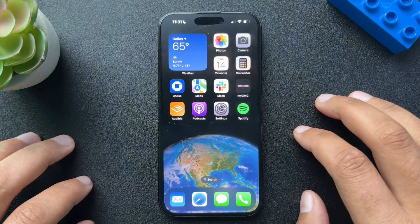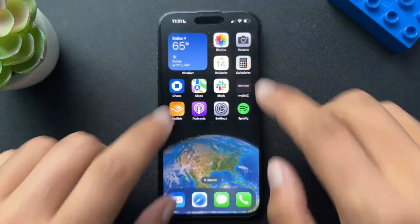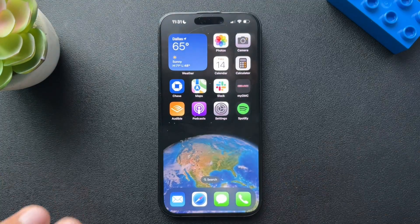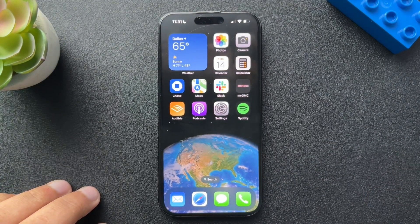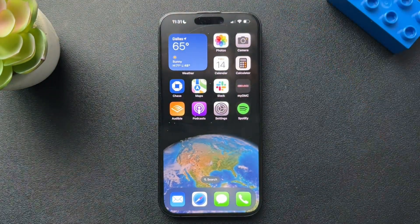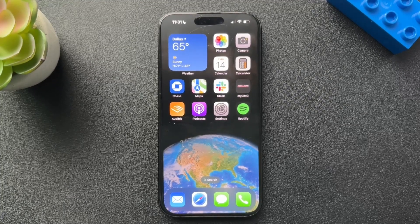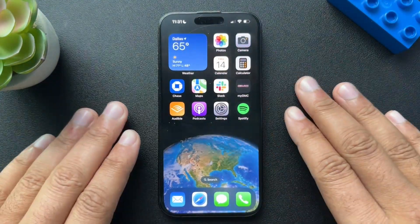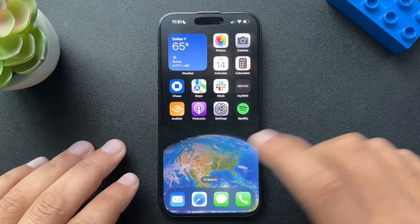Today I'm going to walk you through how to lock or hide apps on your phone. The difference between locking and hiding is: if you lock an app, it requires your Face ID. If you hide an app, it's going to actually move that app into a hidden folder, which is kind of cool.